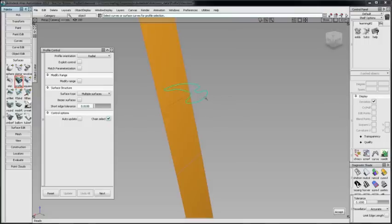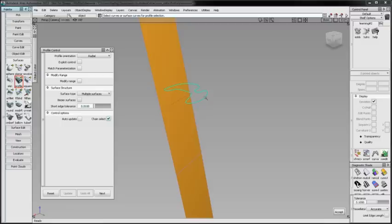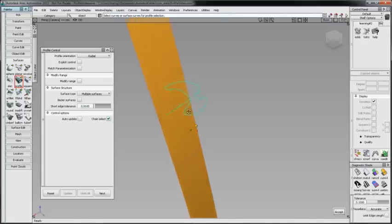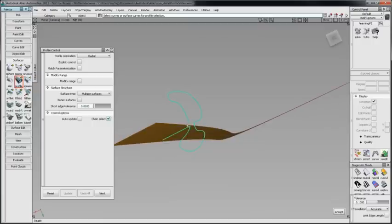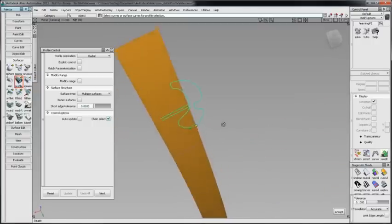Start by selecting the profile. It can be composed of one or more curves or surface edges. It can have gaps, sharp bends, and can be closed. Chain Select works where tangency exists. Because some of the profile is not tangent continuous, I'll have to pick these separately and accept.